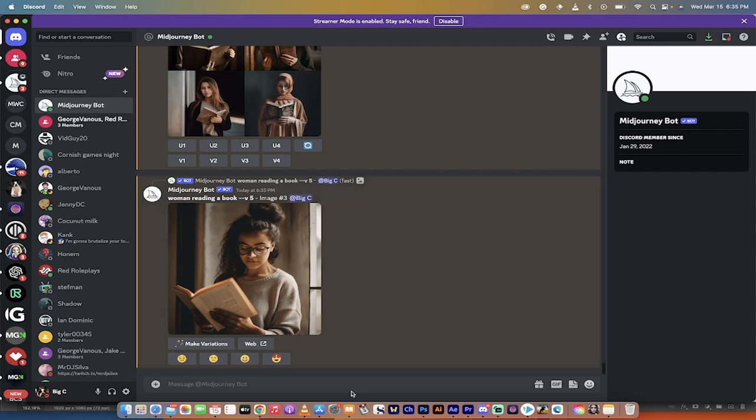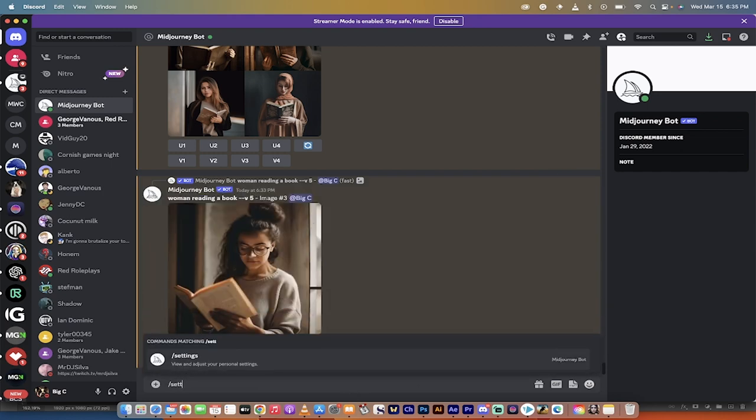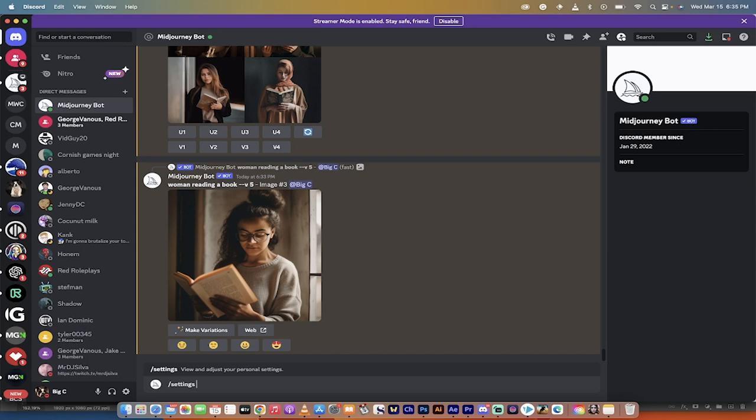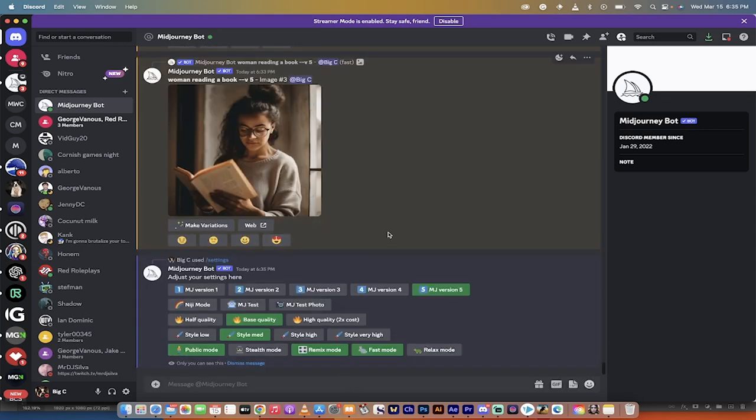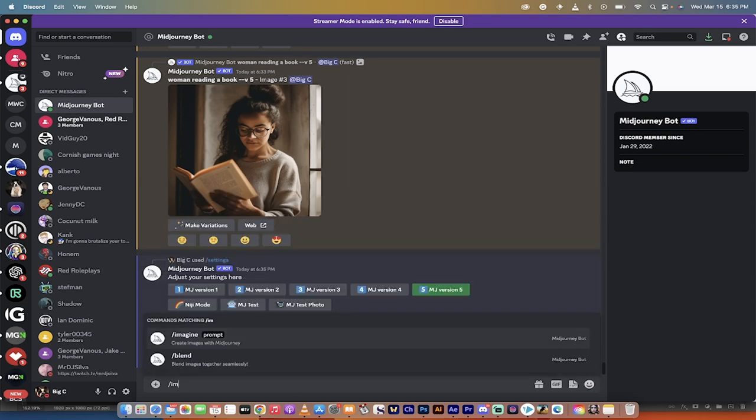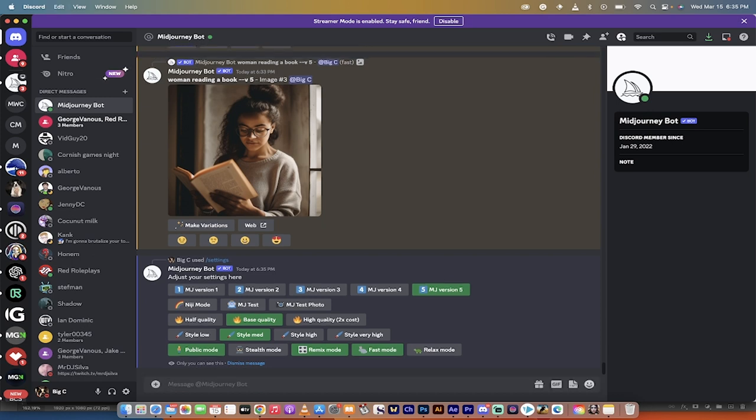In order to activate it, just go to your prompt here and go forward slash settings, hit enter. Once you do that, you're going to see the settings options. Just switch from whatever version you're on now and make sure it says MJ version 5. If you don't want to set it permanently, just go ahead and type in imagine and then say dog and then it's dash dash V space 5. If you don't have a space between the 5 and the V, it won't work. So just a heads up there.